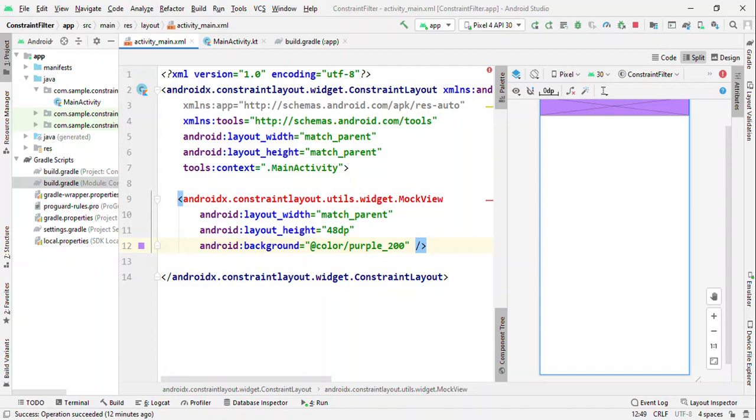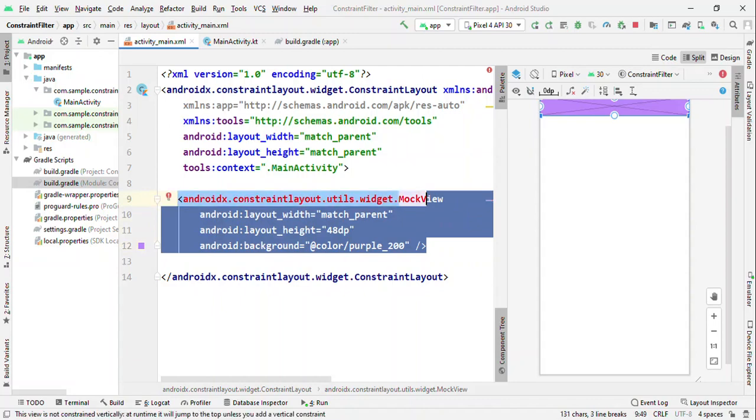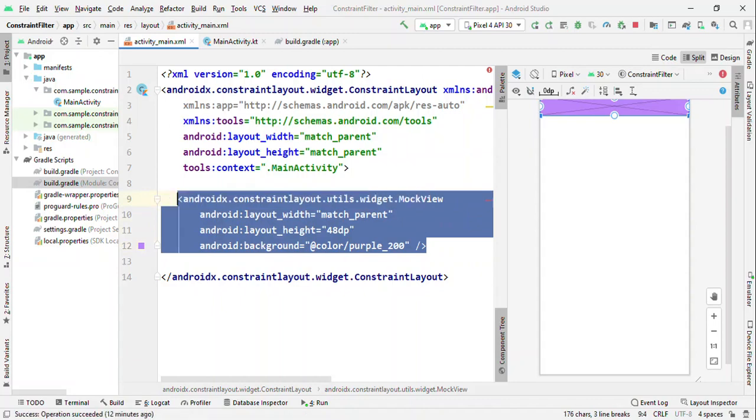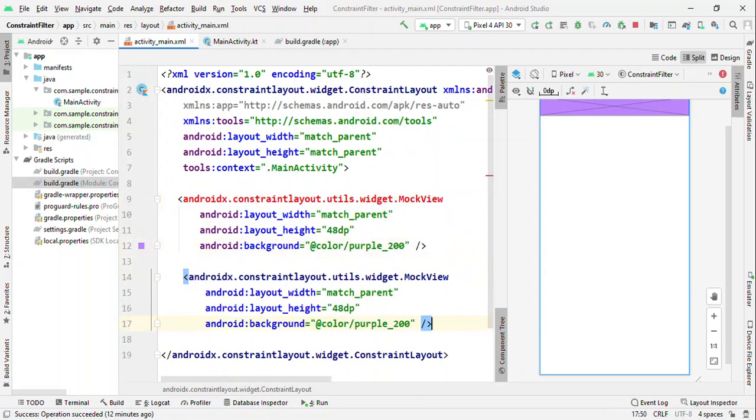MockView internally doesn't do anything. It's just a normal view where you can set a color, you can set a width or height. The overall objective here is just to see when you're creating a prototype for your views, how well is it looking.